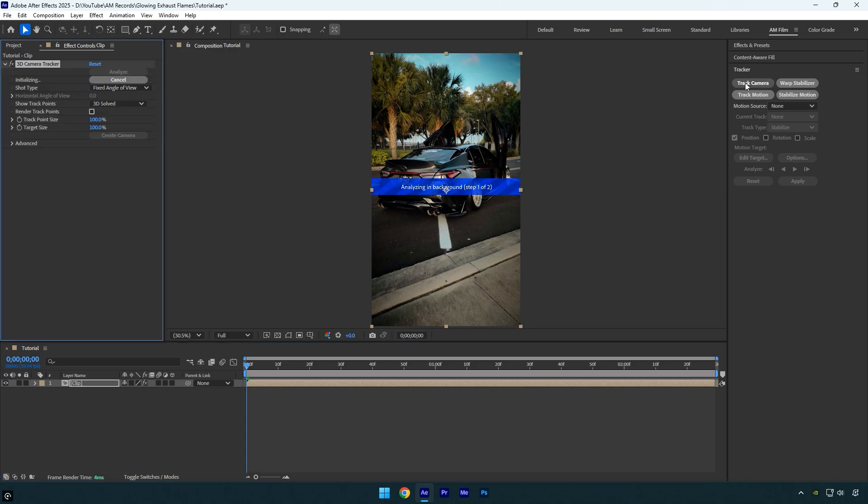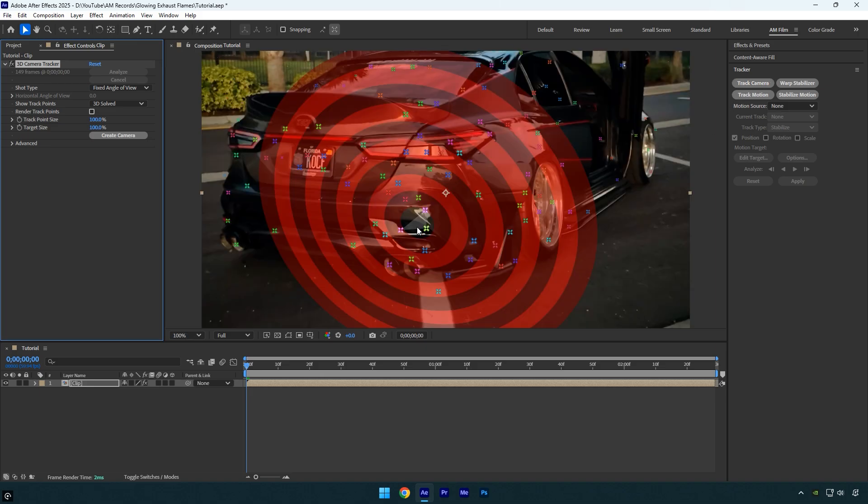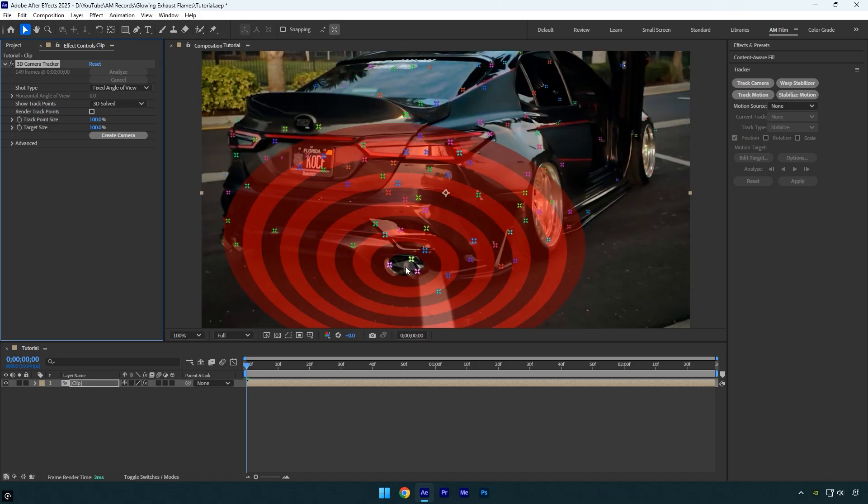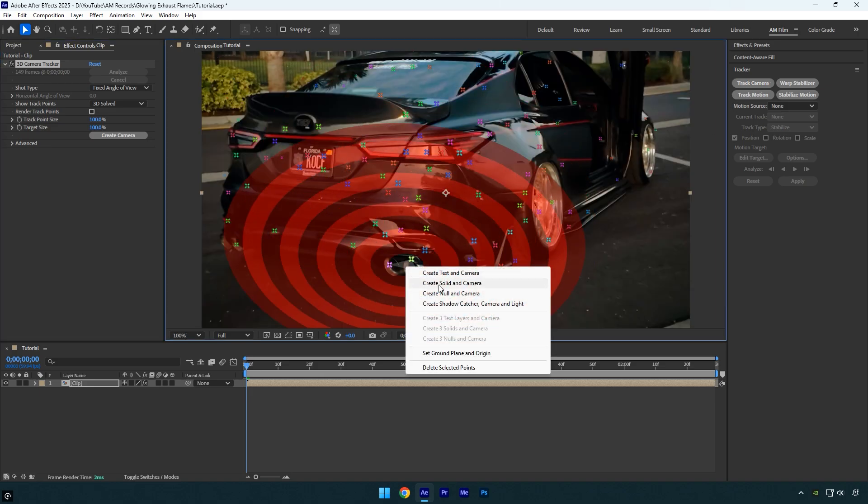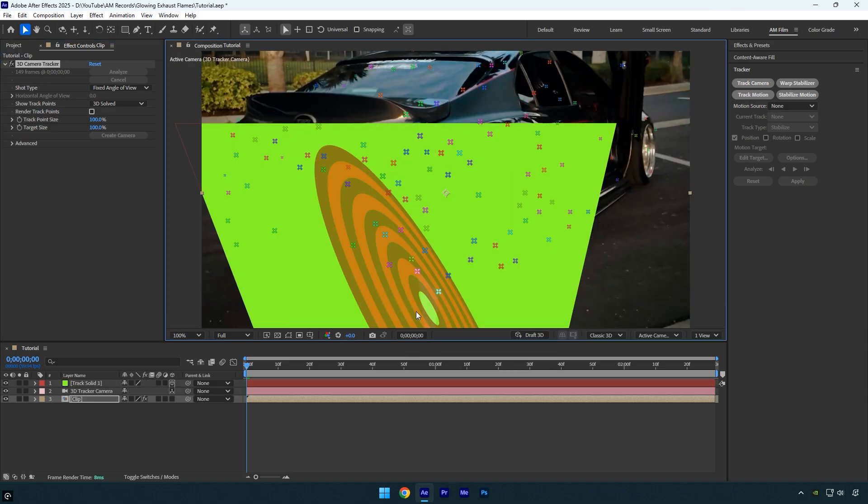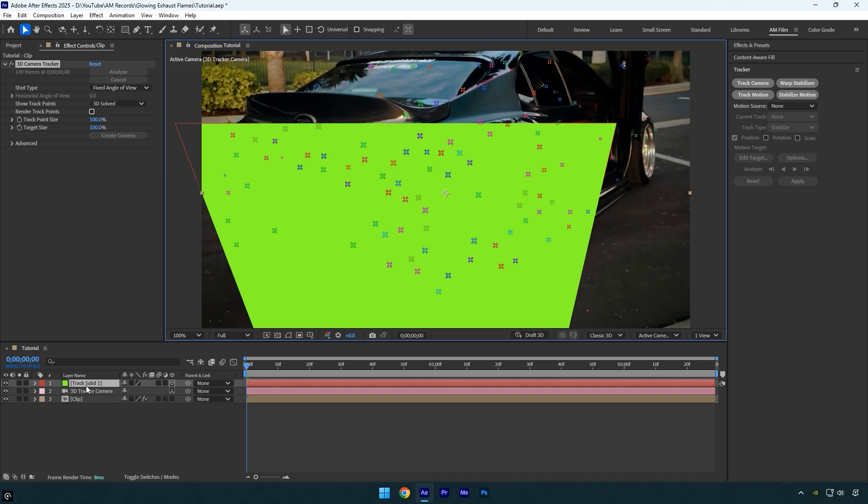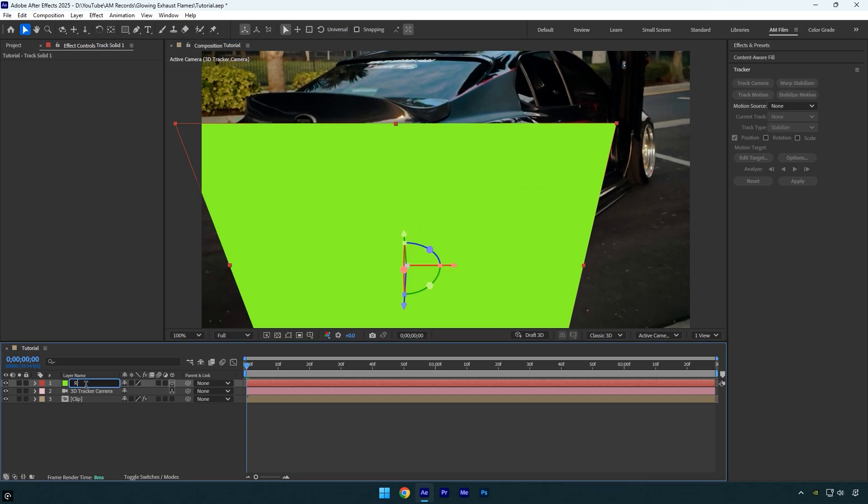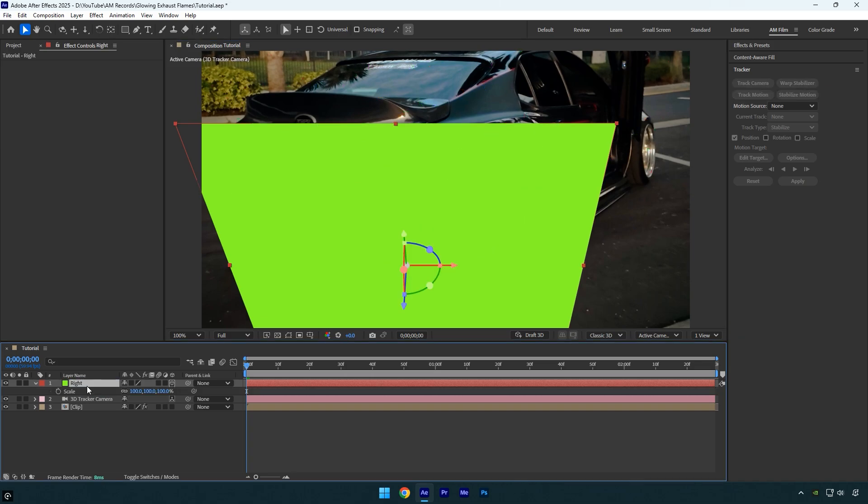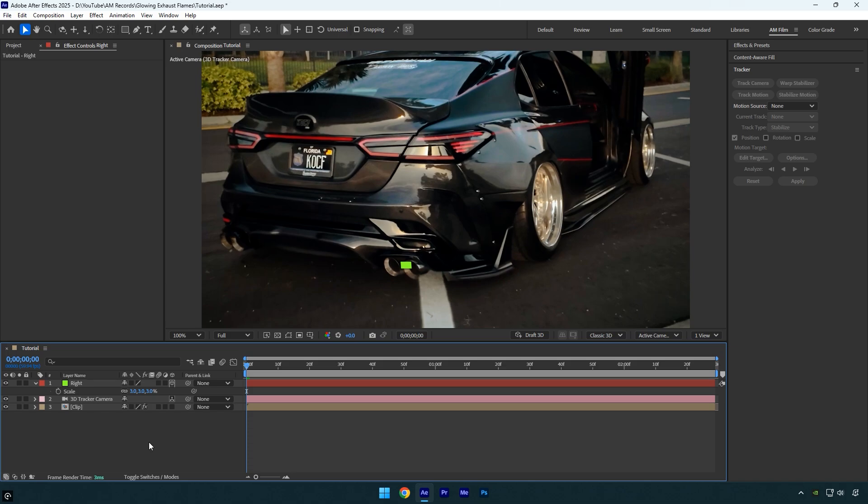Once the analysis is done, I will right click on the points on the exhaust and select create solid and camera. Since there are exhausts on both sides of the car, I will rename this one to right. Then I'll press S on the keyboard and change the scale to 3.